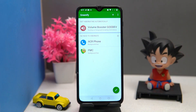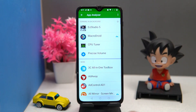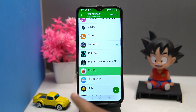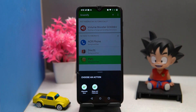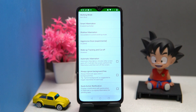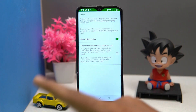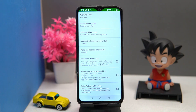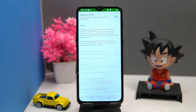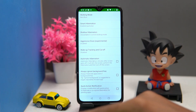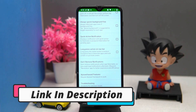By tapping on the plus icon you can add apps to hibernate. You can also create a hibernation shortcut. In settings you can manage options like smart hibernation, shallow hibernation, aggressive doze, wake-up tracking, cut-off, and much more. If you like it, check out the link in the description box.